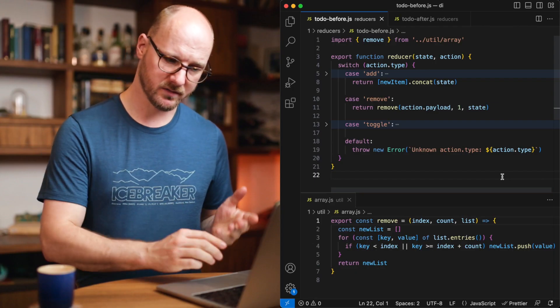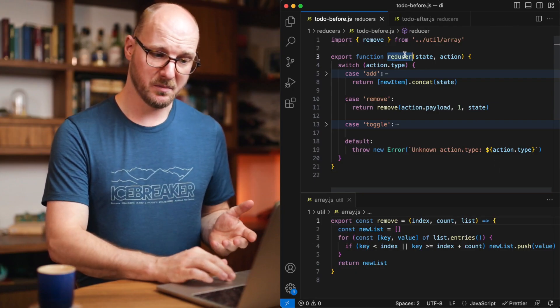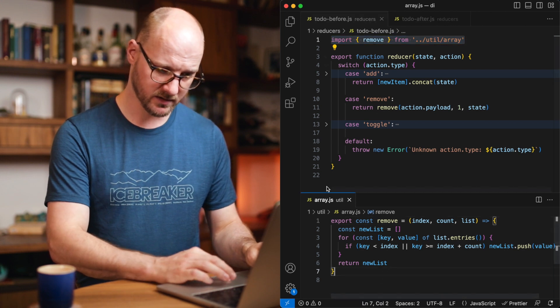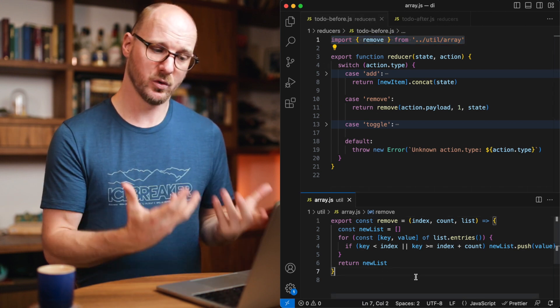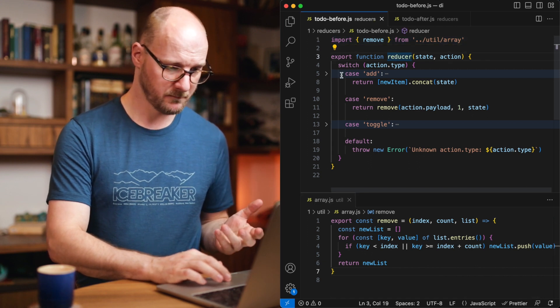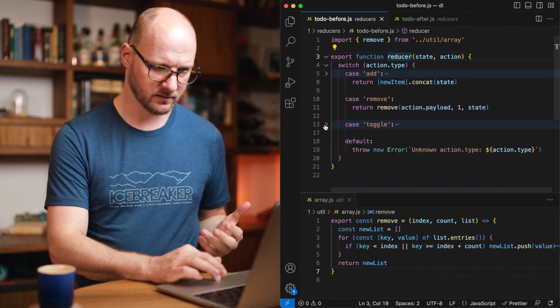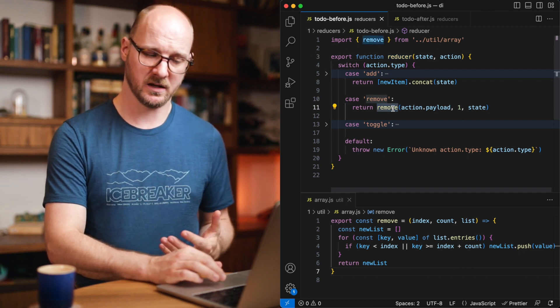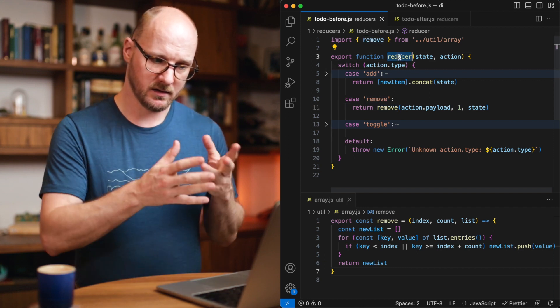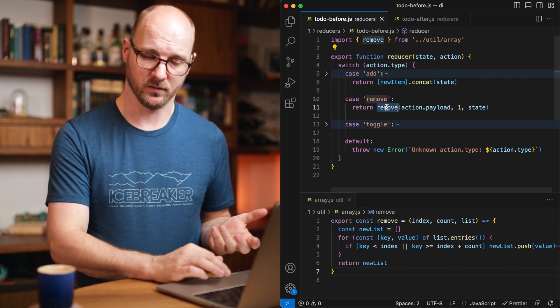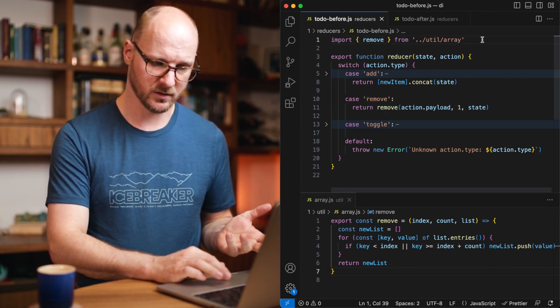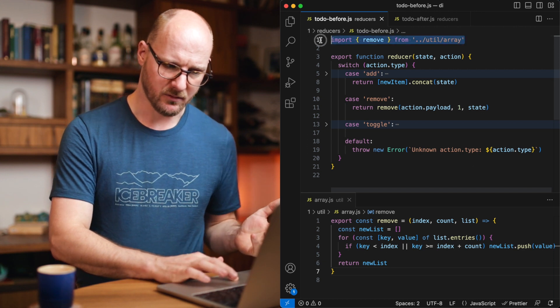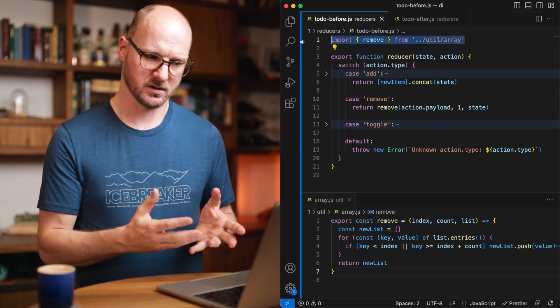In this example, I've got a reducer function that imports an array, a util array. It's implemented over here. It's in a different file. It has a remove function that this code depends on. The reducer function, it doesn't matter what's in the add and the toggle in this case, this is where the dependency is being called. So we can say that this implementation depends on the remove function. It grabs it from the util array. When you import this directly, it is not dependency injection.